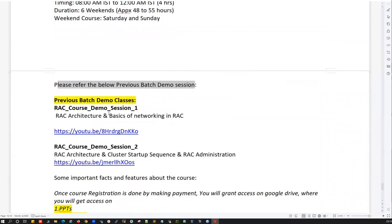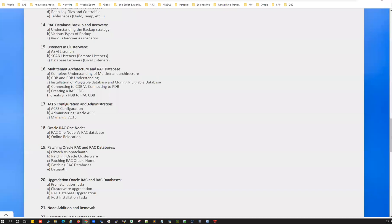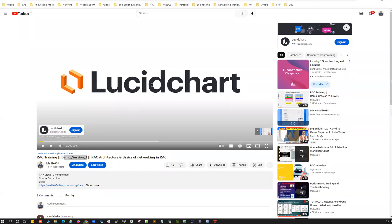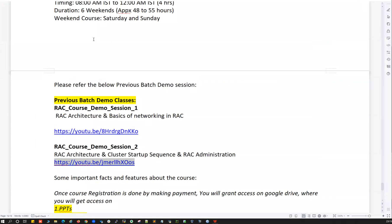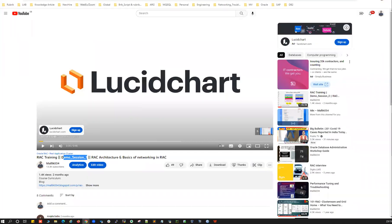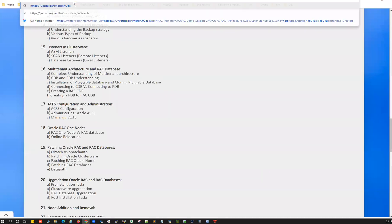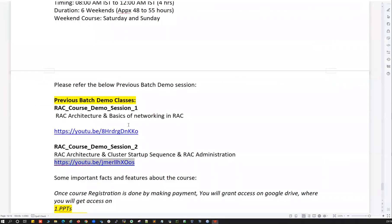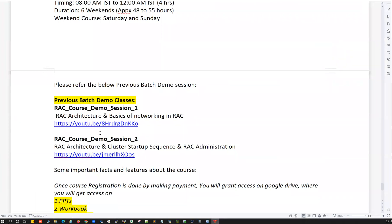If you're looking for previous batch demonstrations, you can access my YouTube channel and refer to the previous batch demo classes. I can quickly show you — here are my previous batch demo classes conducted about two months ago: Demonstration 1 and Demonstration 2. If you need these links, you can ping me on WhatsApp or email me and I'll share the details.